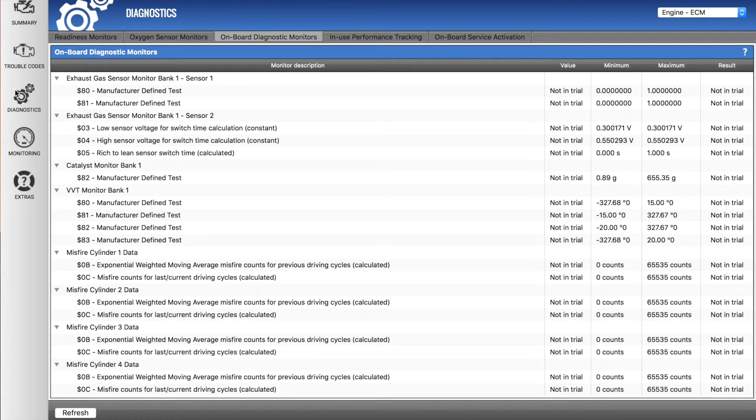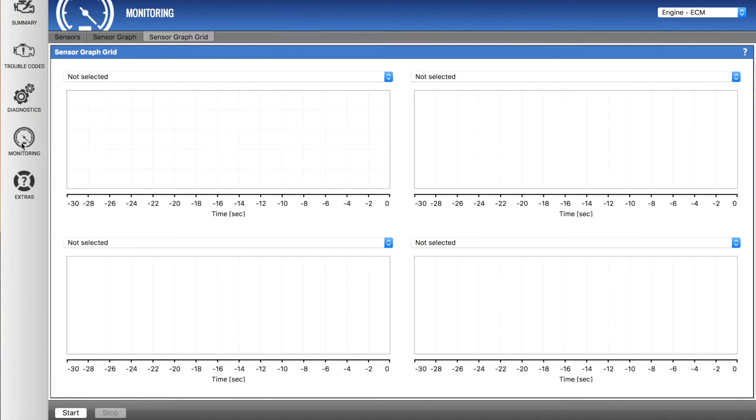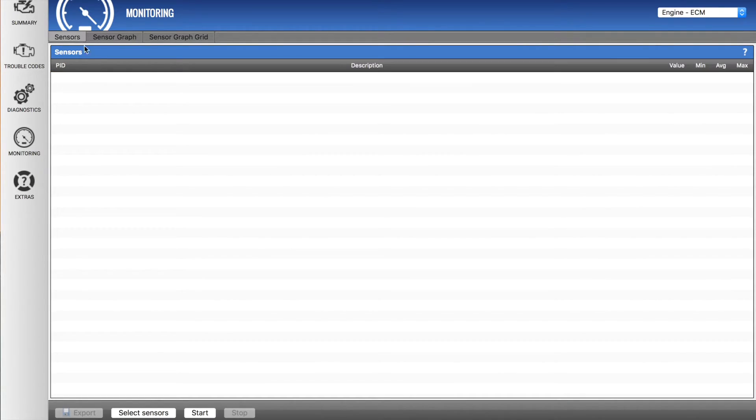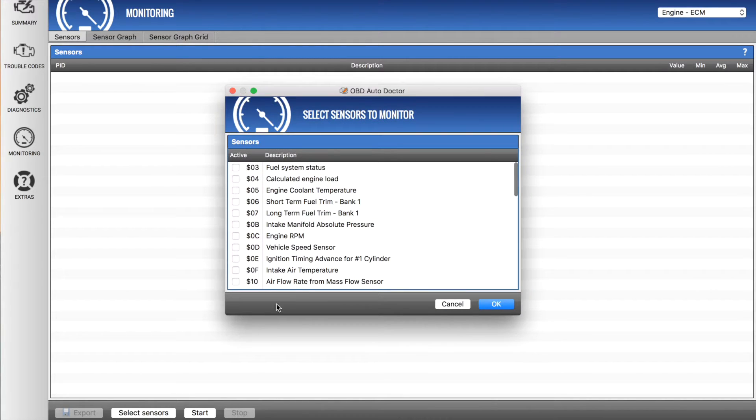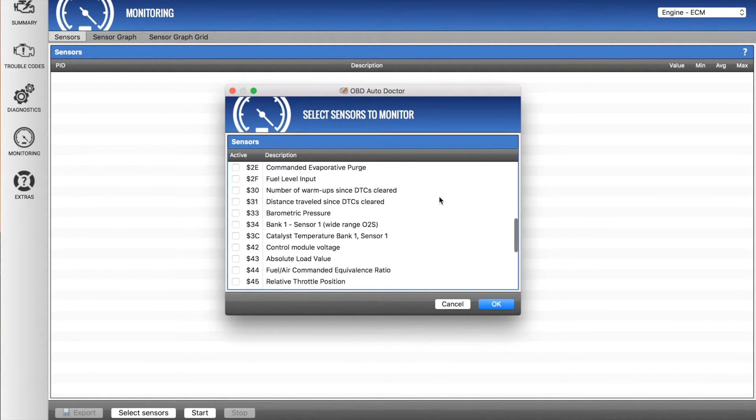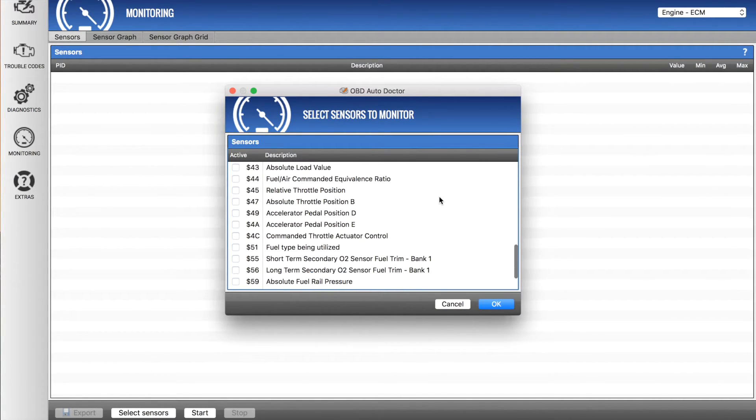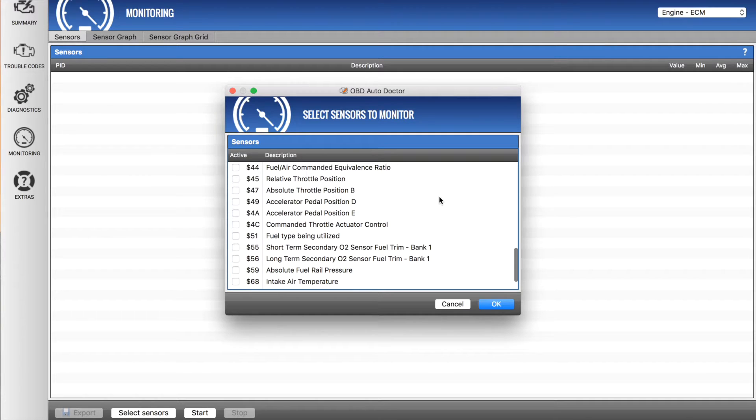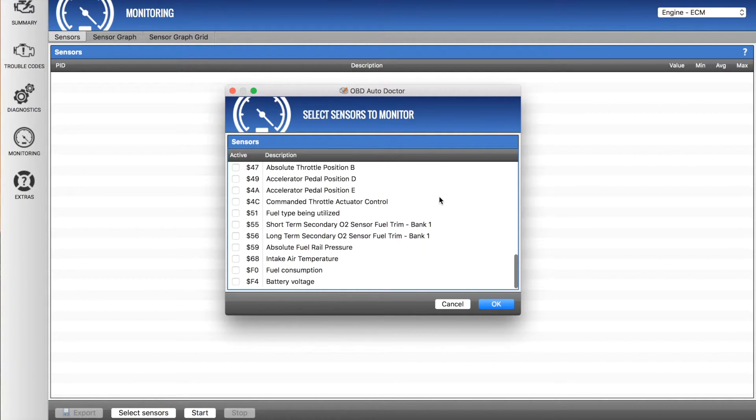Going into monitoring, we've got our list of sensors. So if I go select sensors down here, we can see a whole list of vehicle sensors that can be read by the vehicle.